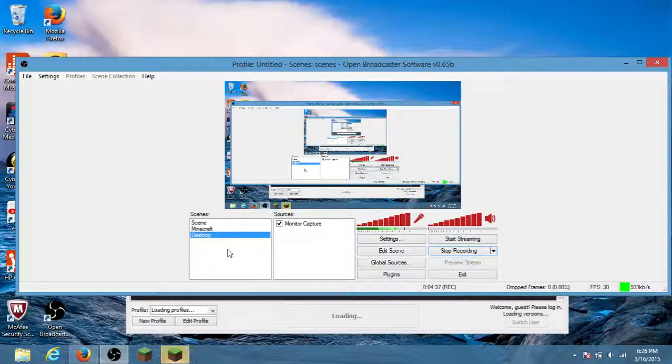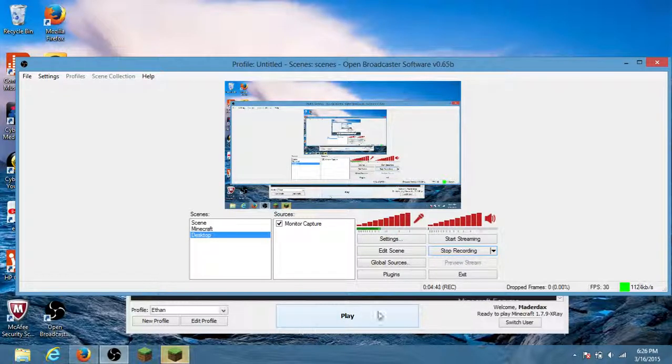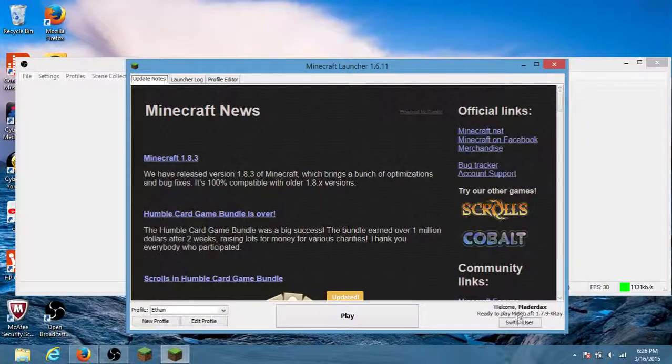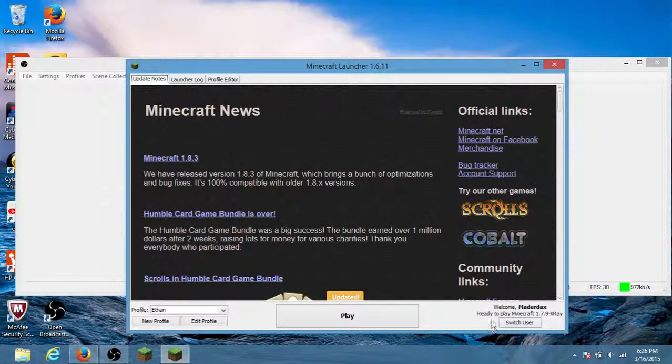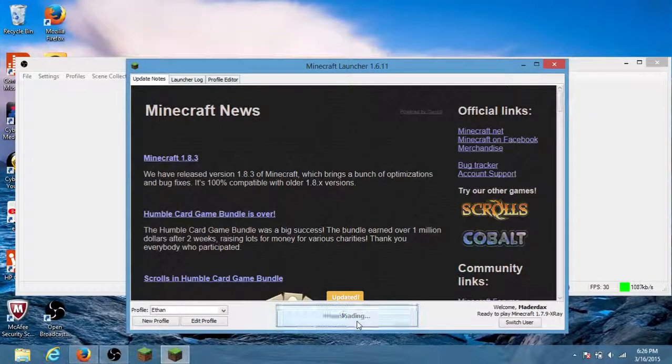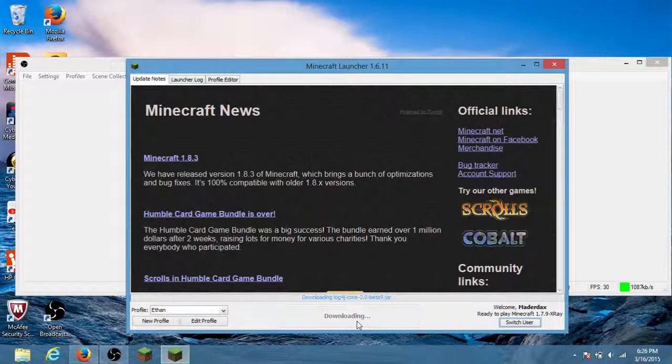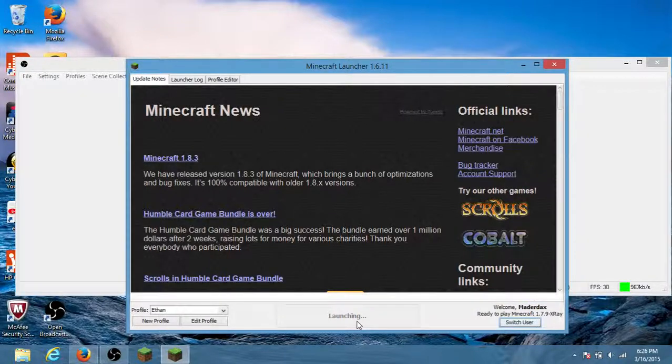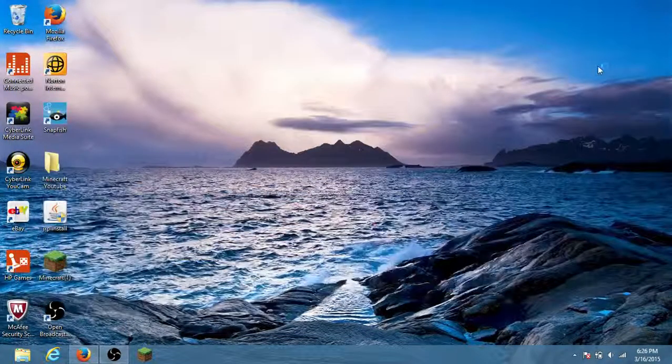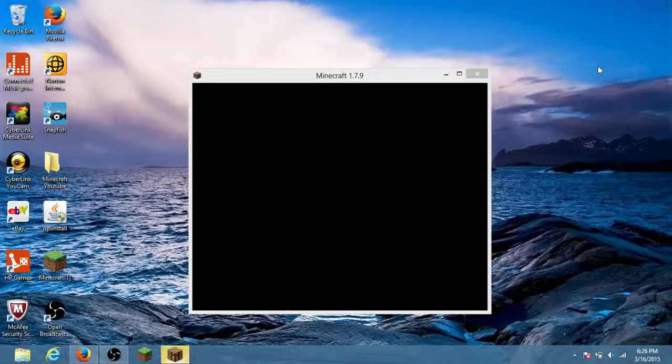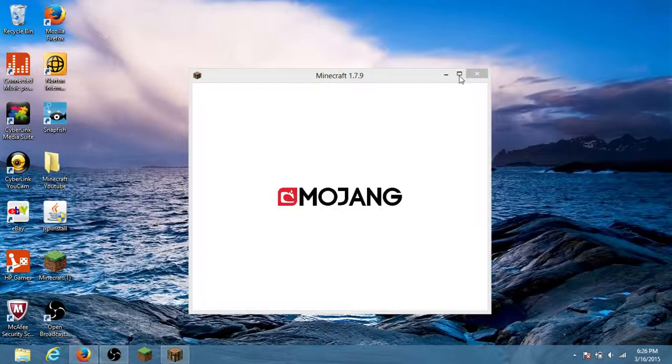Just comment in my video if you want to know how to download this. After that it says ready to play minecraft. The bottom right corner says ready to play minecraft 1.7.9 x-ray. You just want to press play. When minecraft pops up...